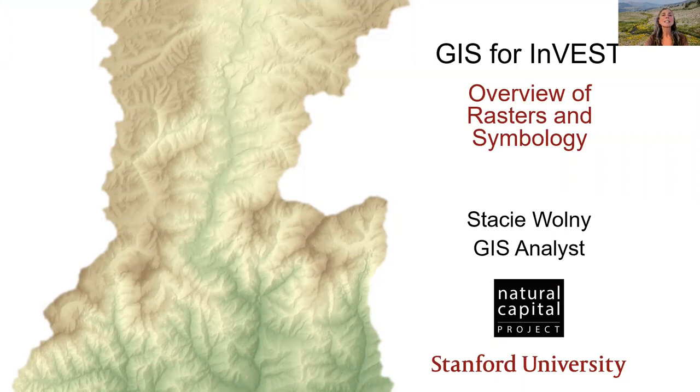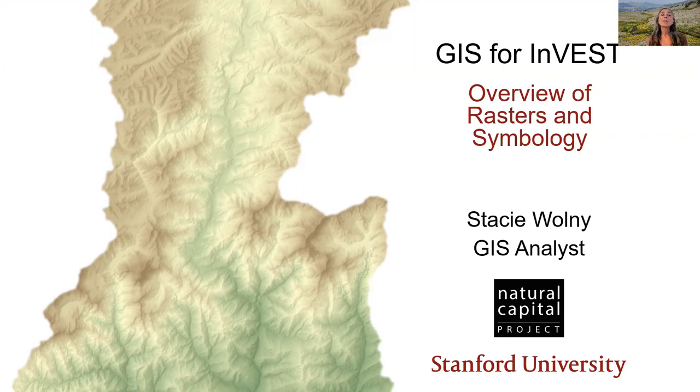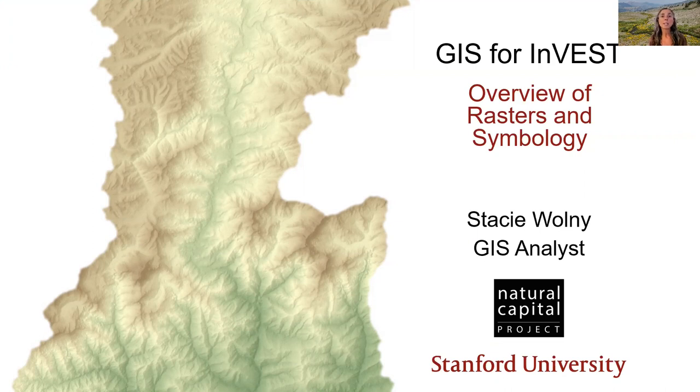Hello, I'm Stacey. I'm a GIS analyst with the Natural Capital Project, and I'm glad that you've joined me to learn some techniques for working with the geospatial data used by the InVEST Ecosystem Service Modeling Toolset.